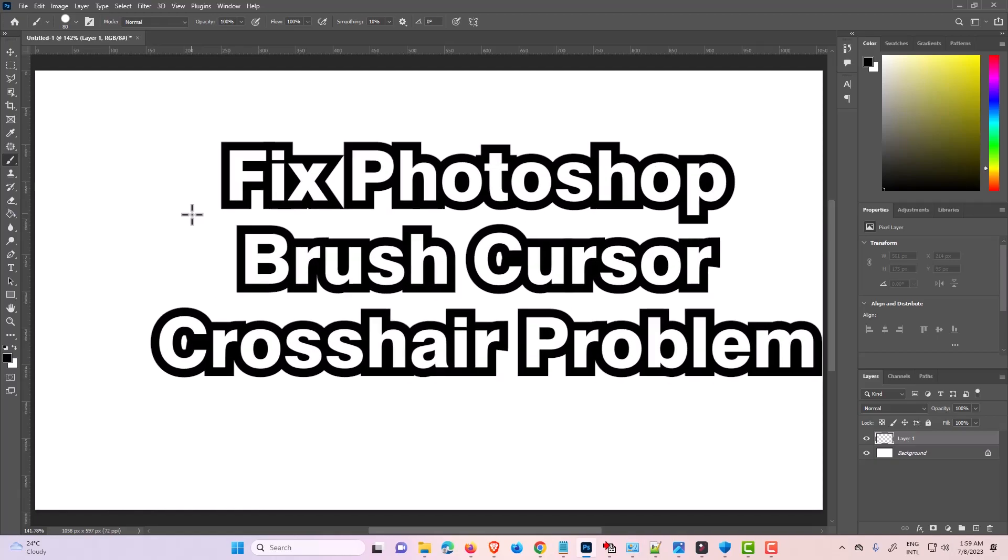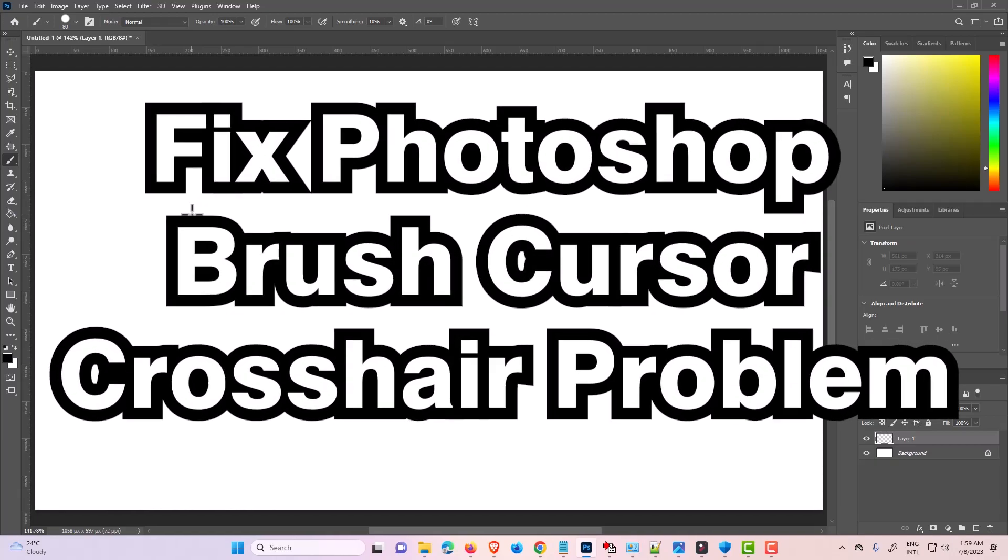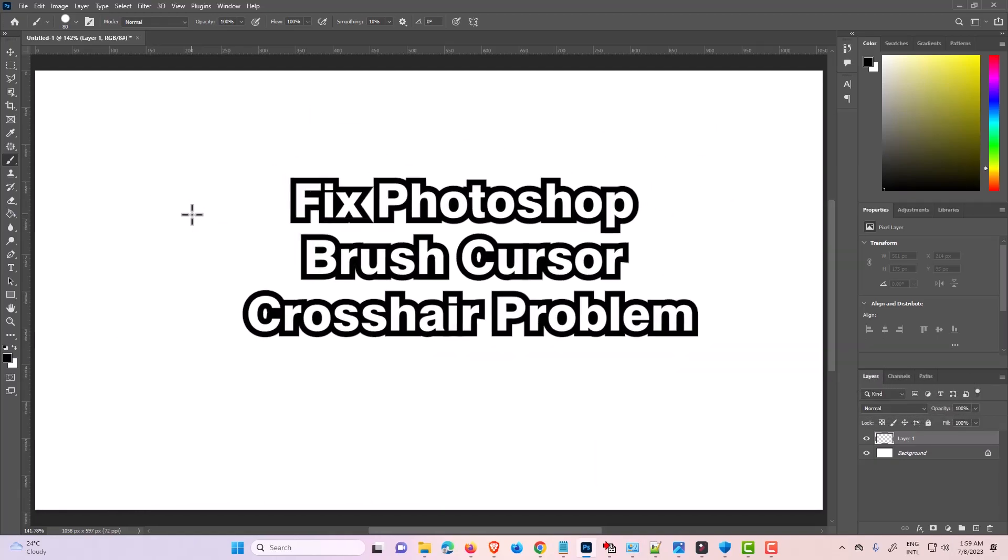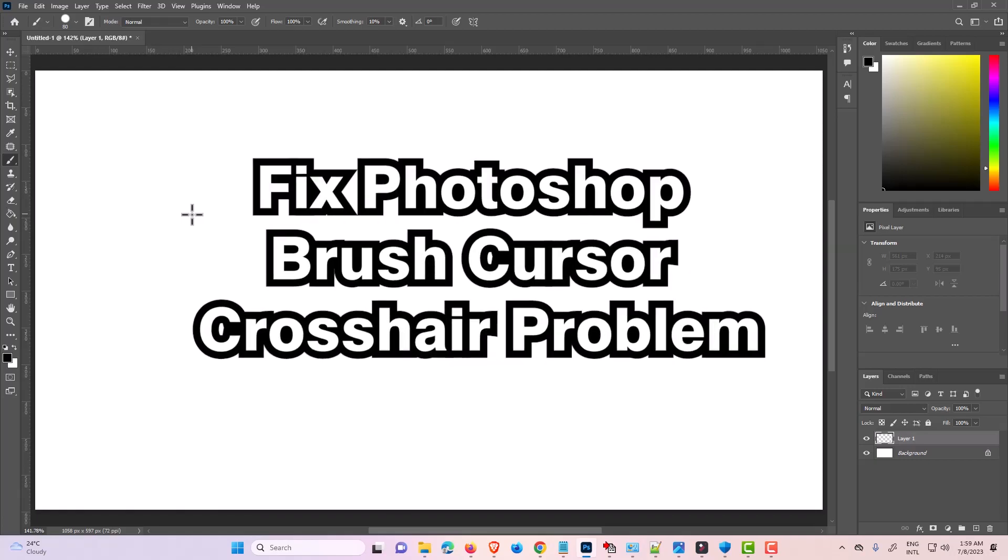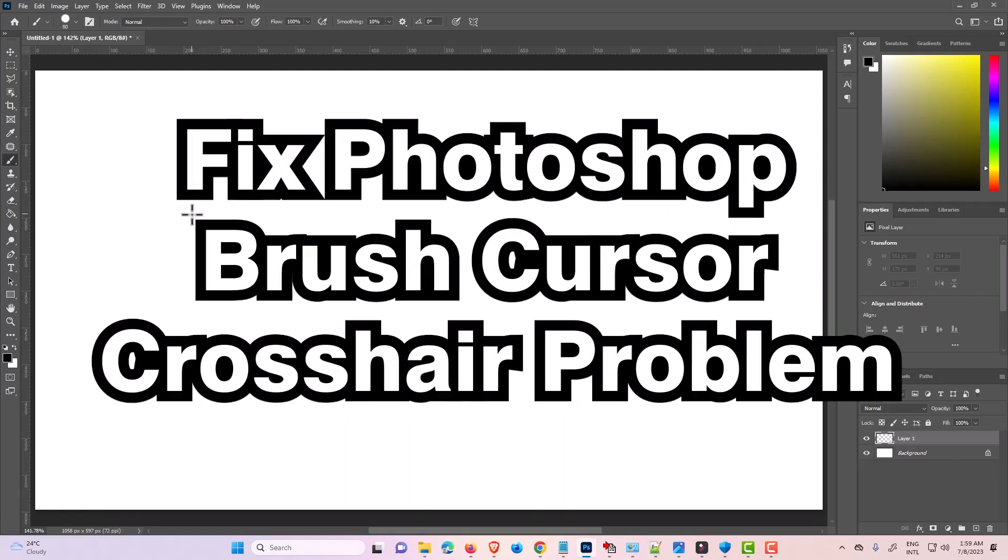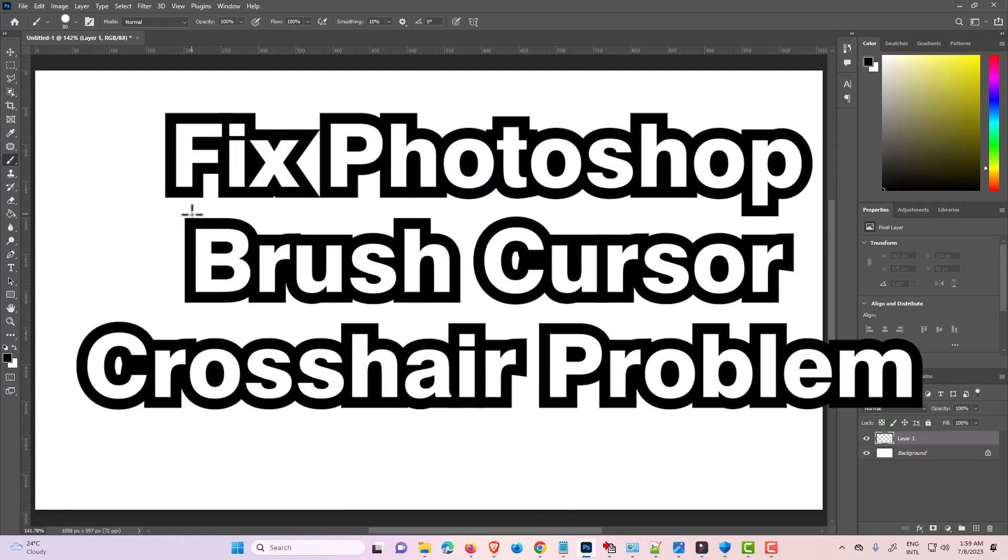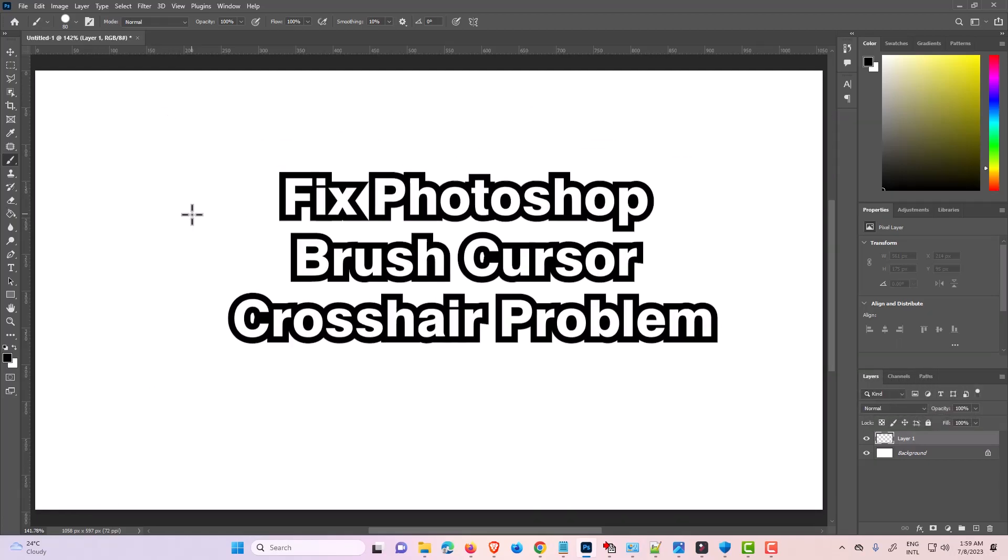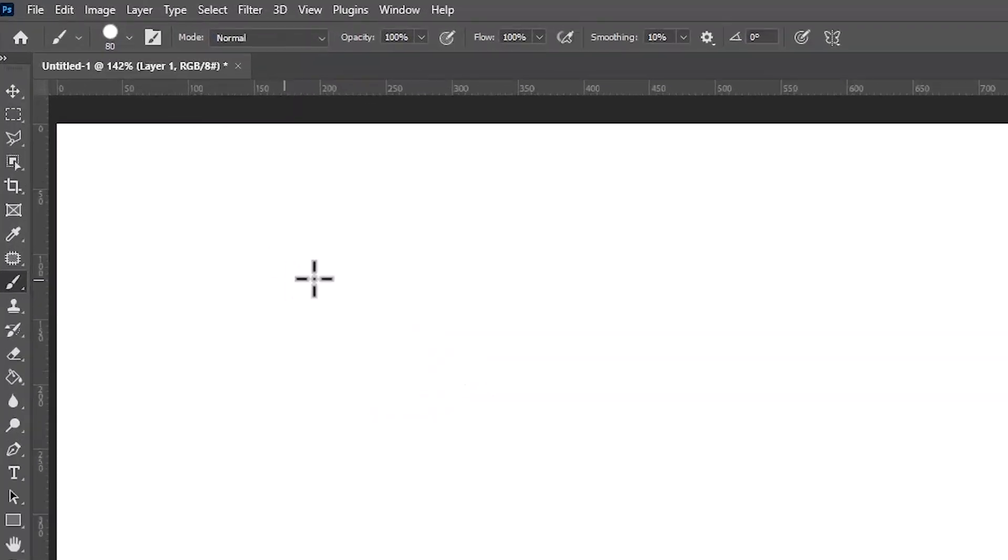Hello guys, welcome. In this video we're going to fix the Photoshop brush cursor crosshair problem. It's a very simple problem and I'll give you two solutions to fix it.